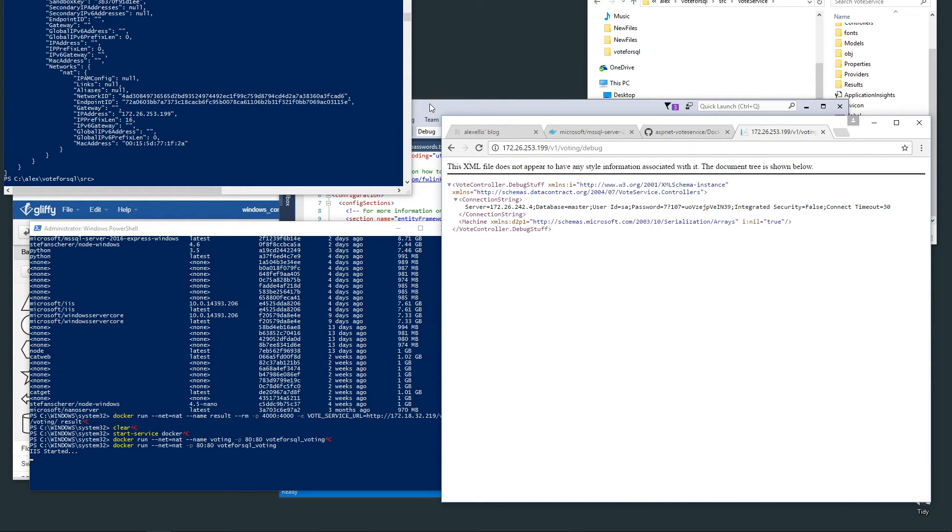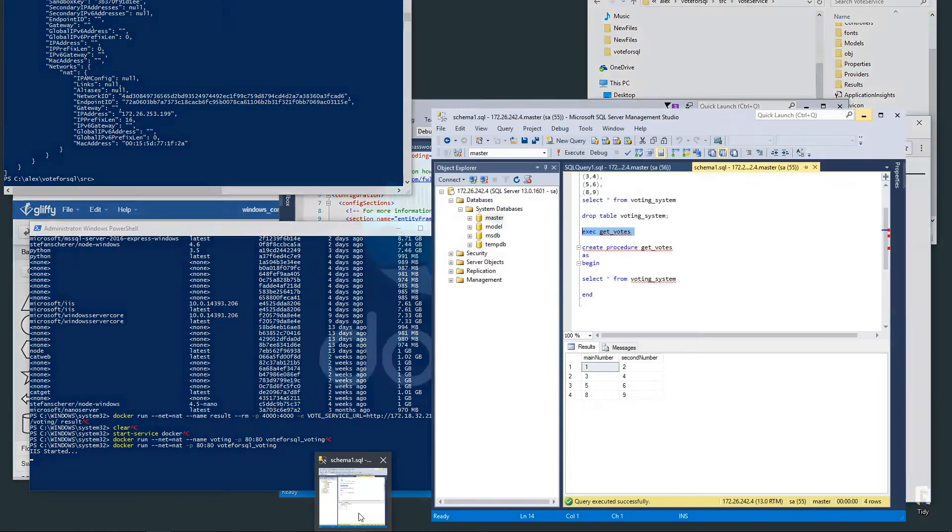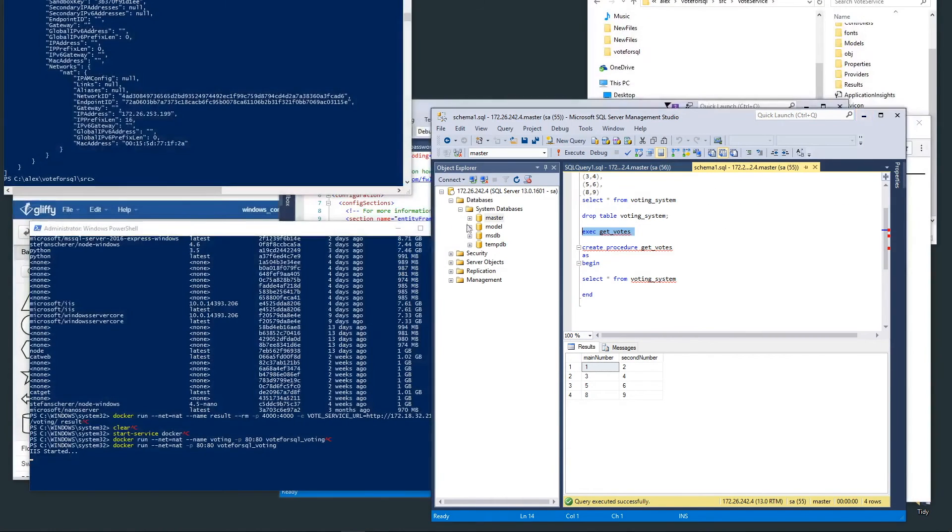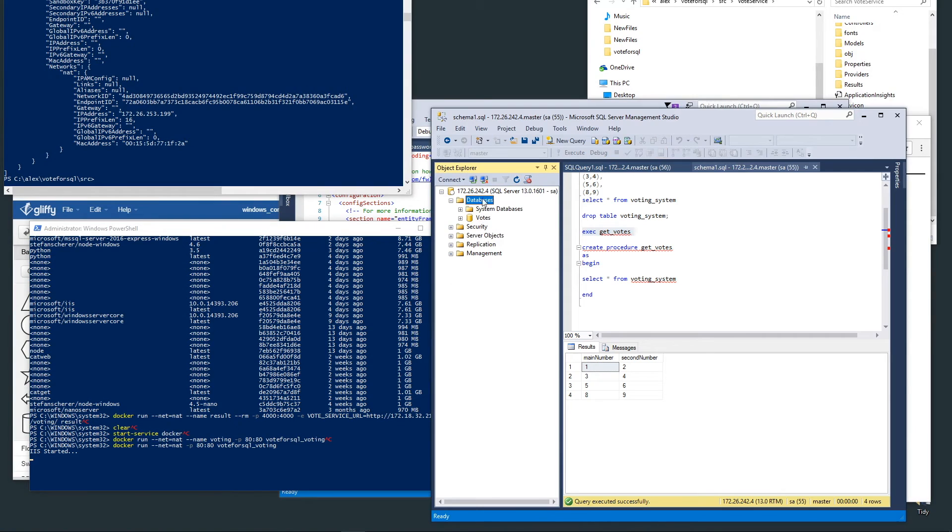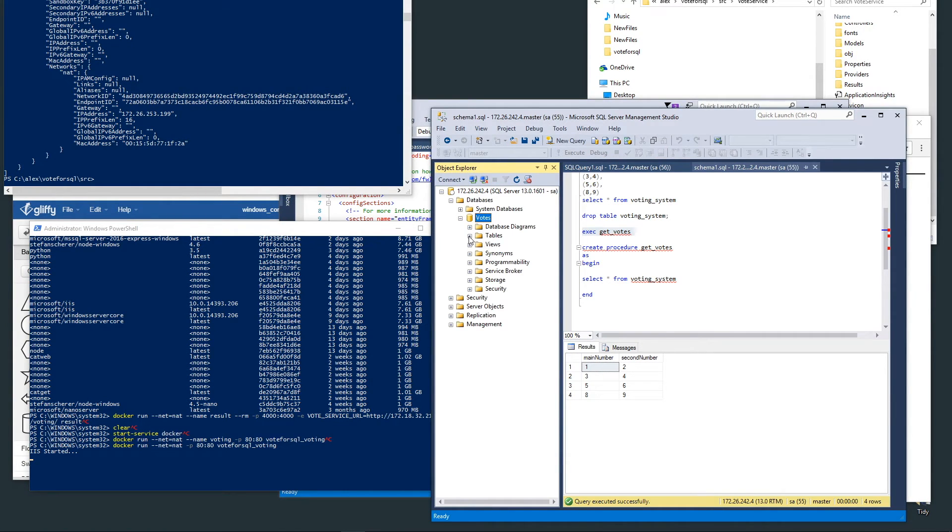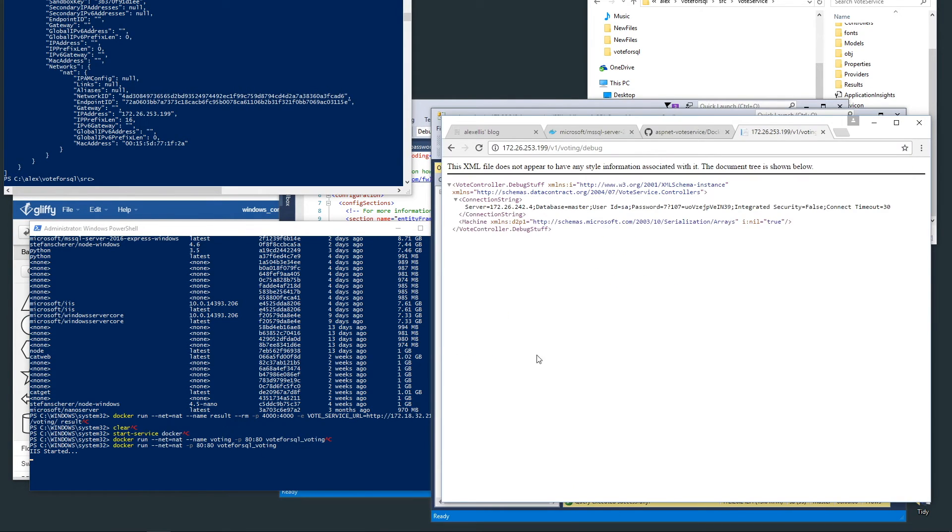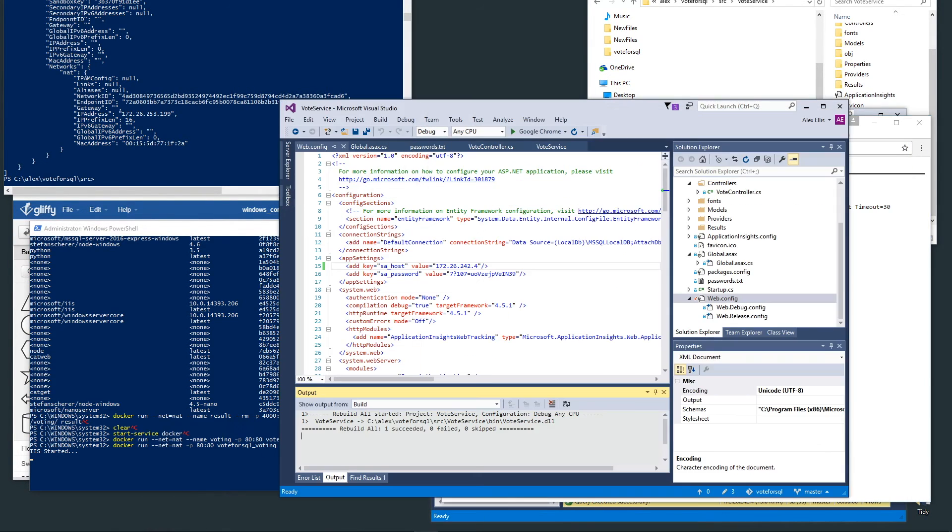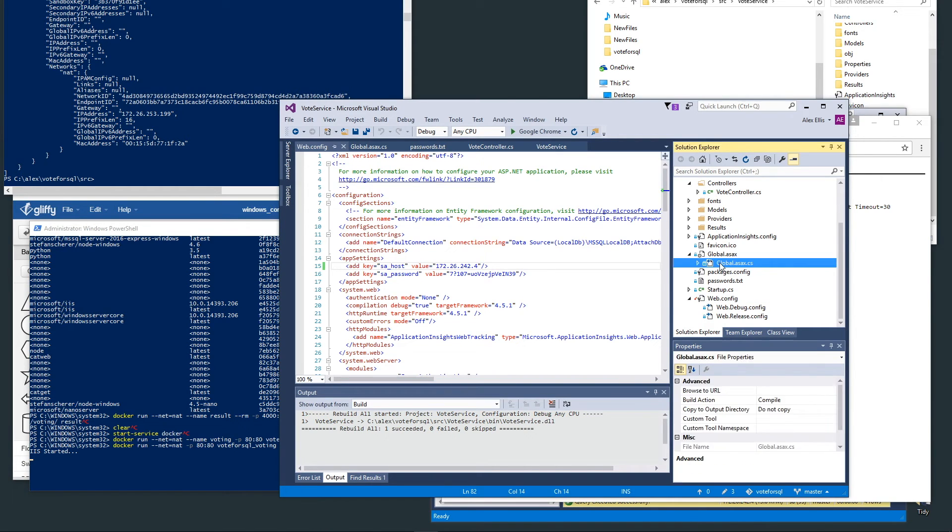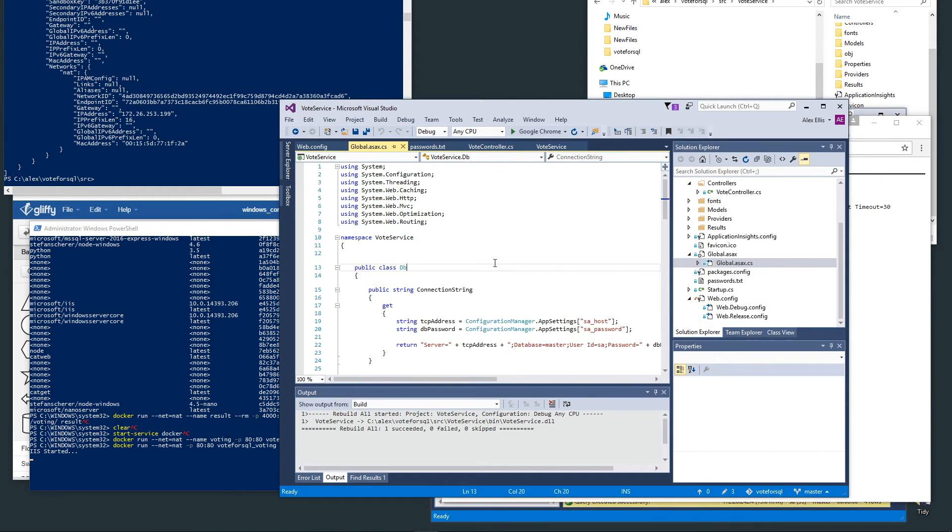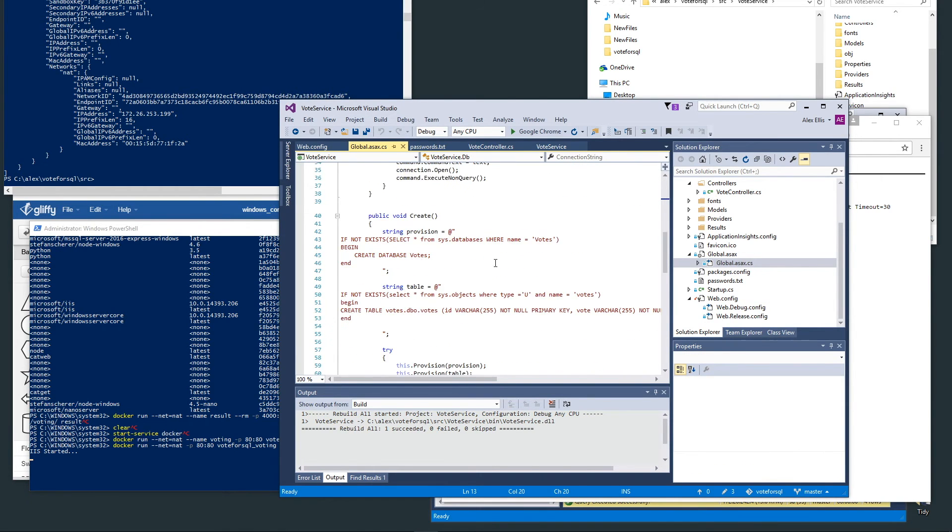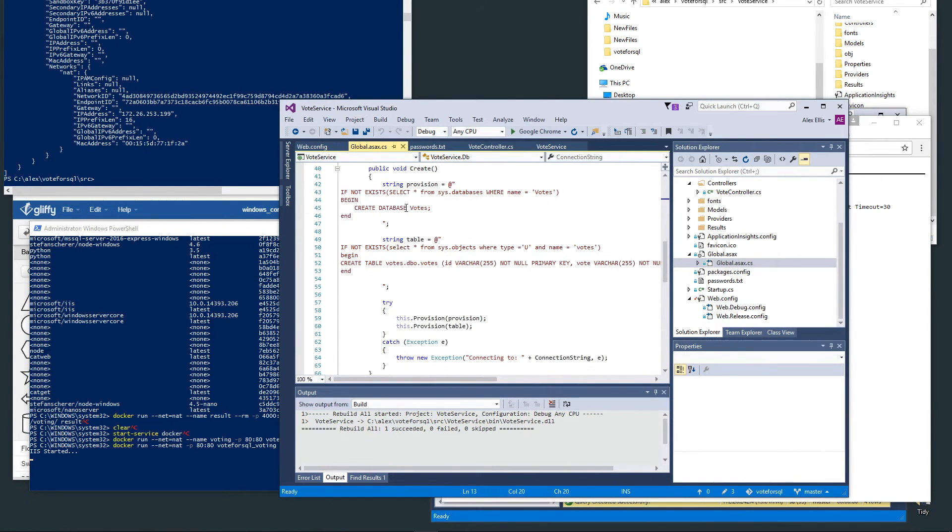This is a debug endpoint that I've added. We should be able to go over to SQL Management Service now and see that the votes database has been provisioned and the votes table has been added as well.